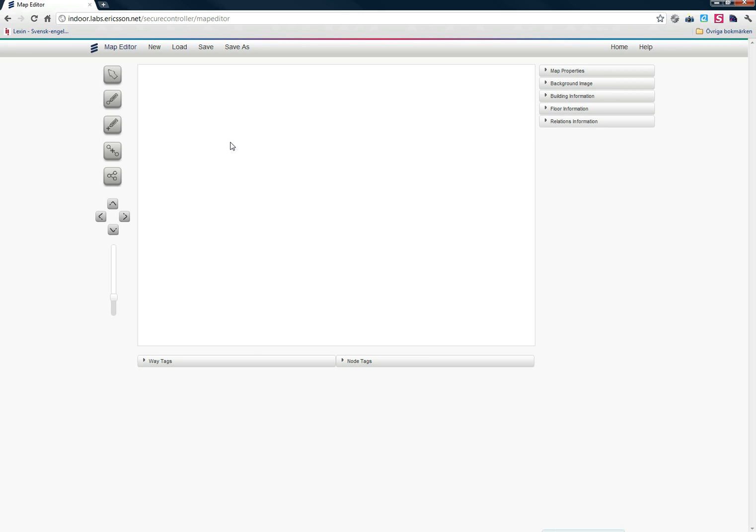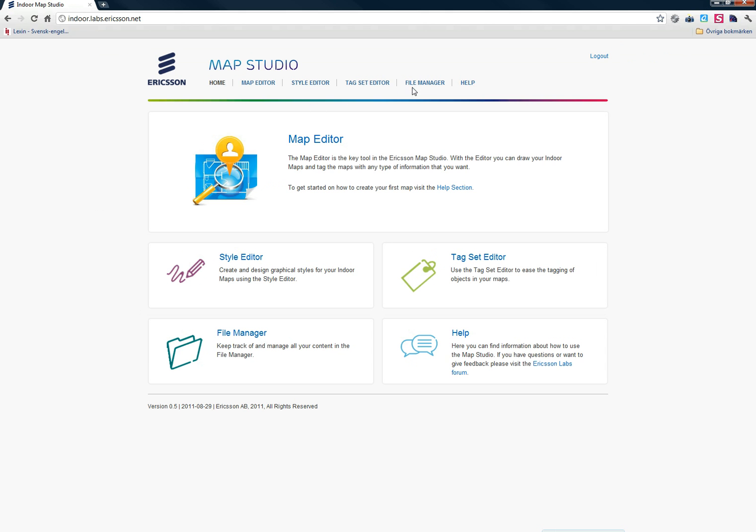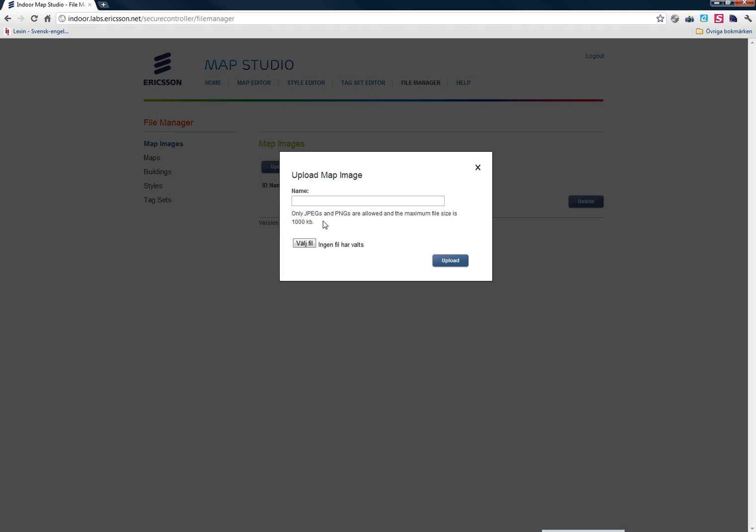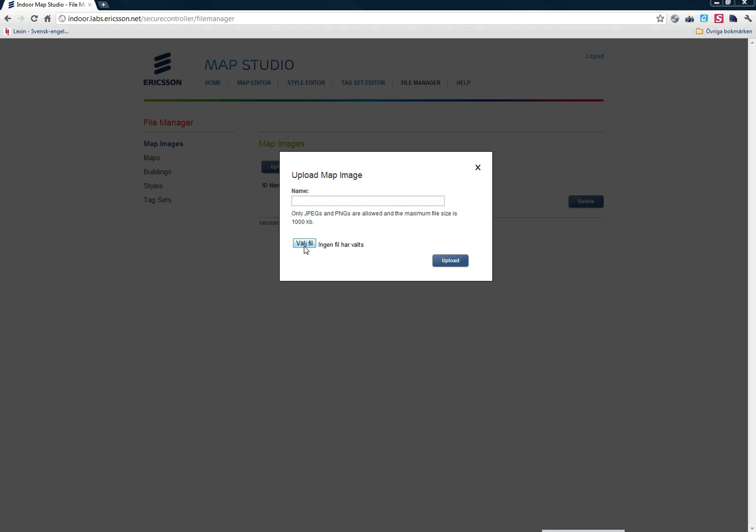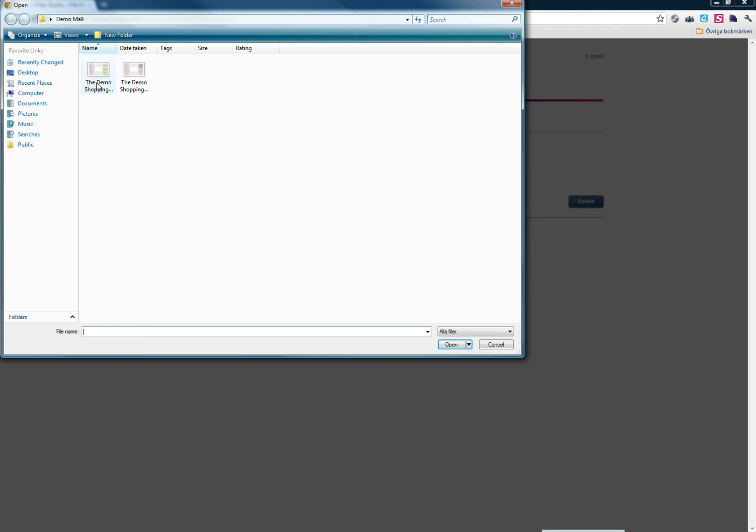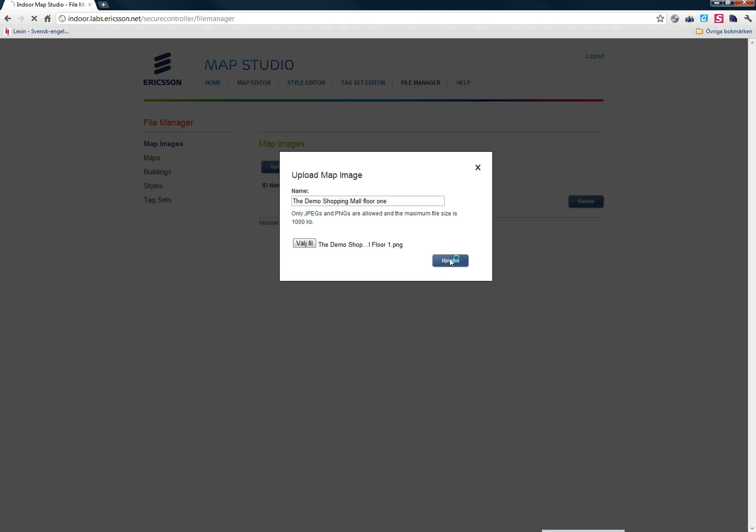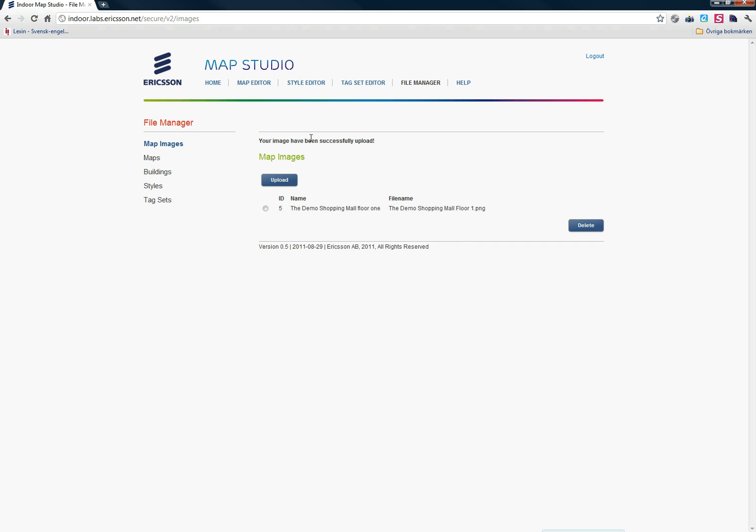To start with, when I want to draw my map, I need a background image to draw upon. To upload a background image, I'm going to go to the File Manager. Here I will be able to find lists of all my content, which right now is nothing. So I'm going to choose Upload, choose my file. That's the Demo Shopping Mall Floor 1 and press Upload. Your image has successfully been uploaded.